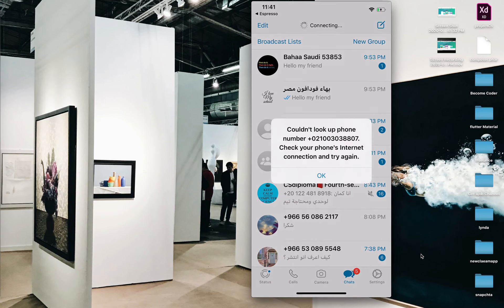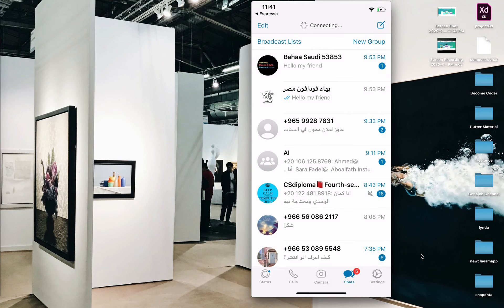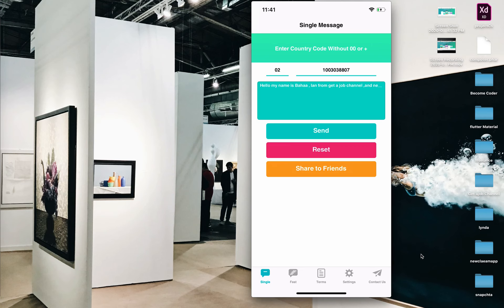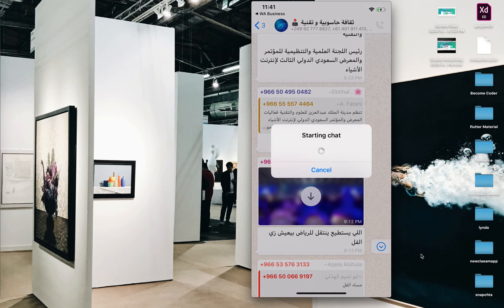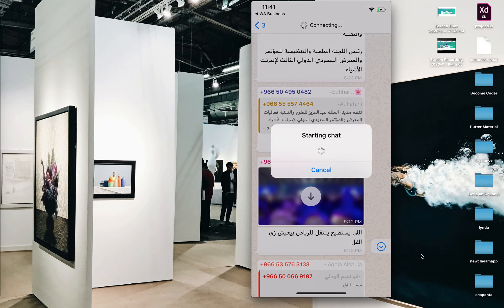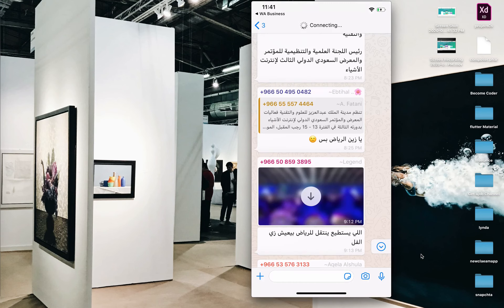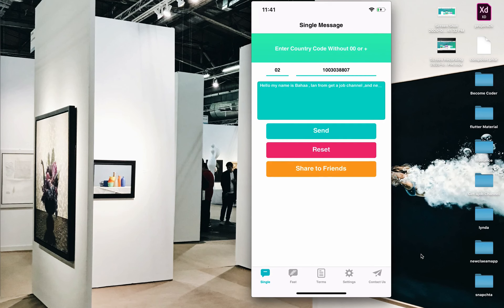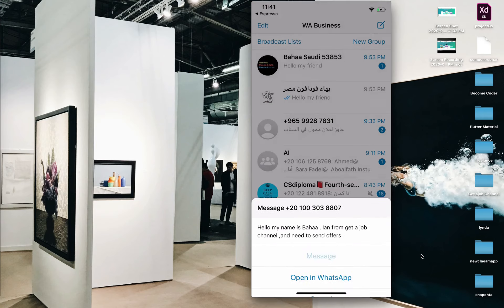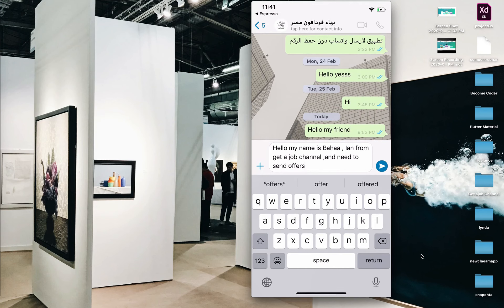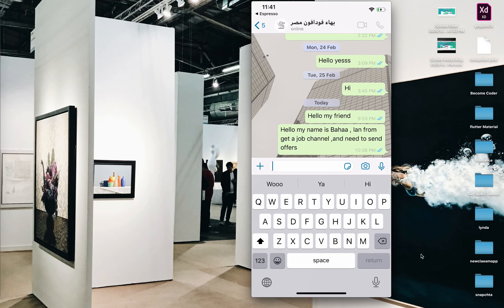There was an internet connection problem, but let's continue. Open the number and paste the message, click here and send it. You can send multiple messages, but try to do it carefully. Don't spam any number, otherwise WhatsApp may block your number. Please take care.